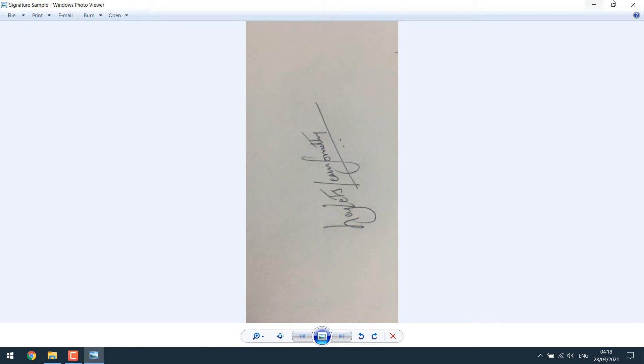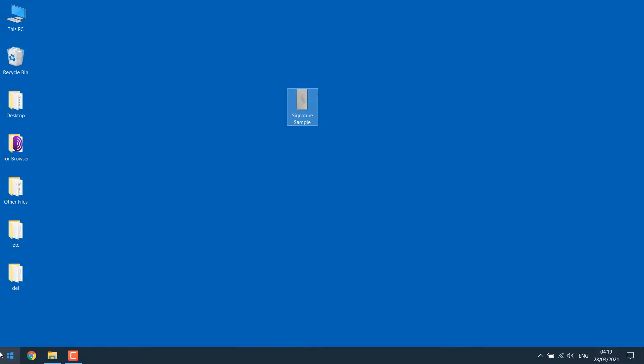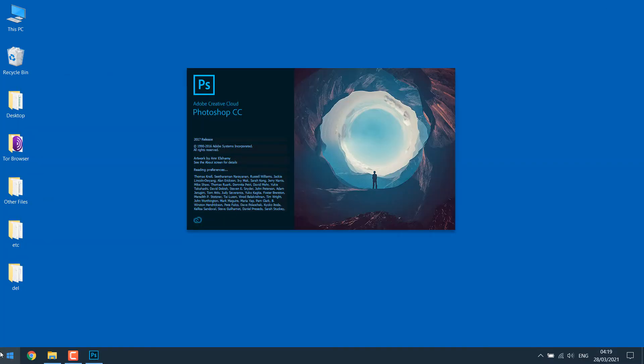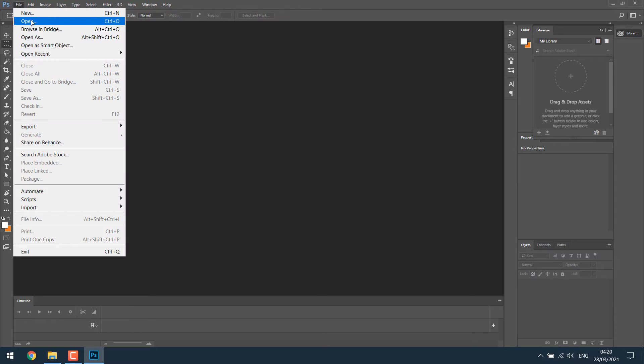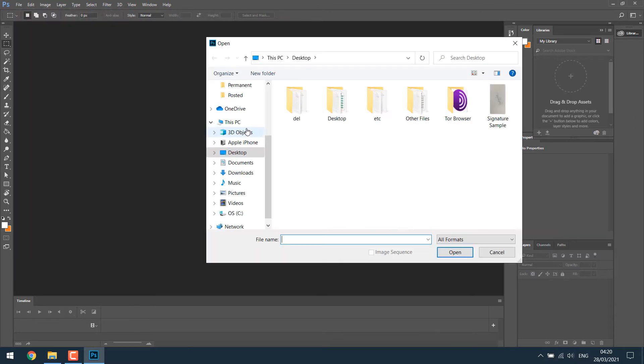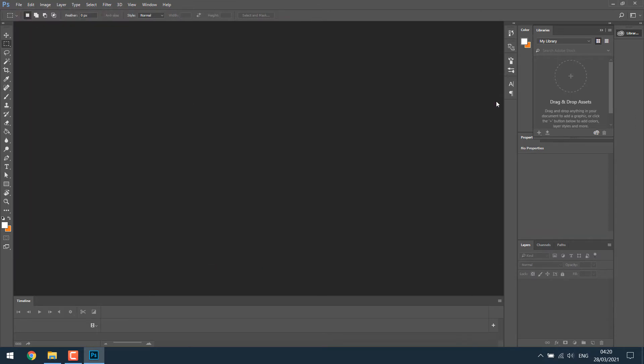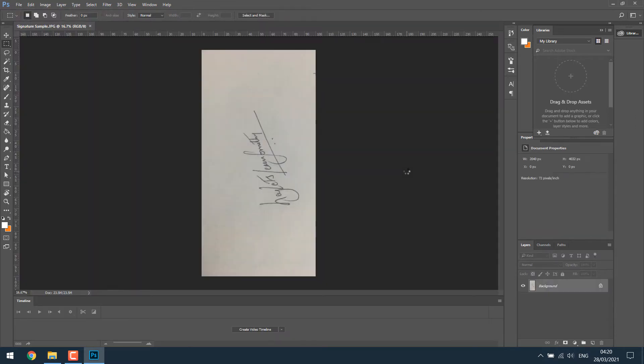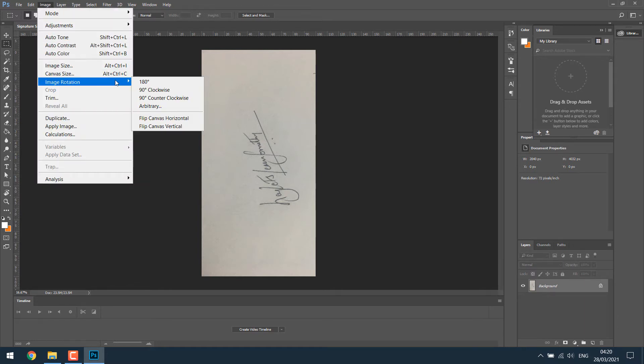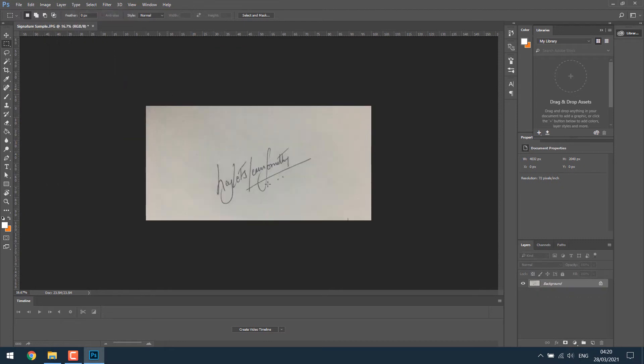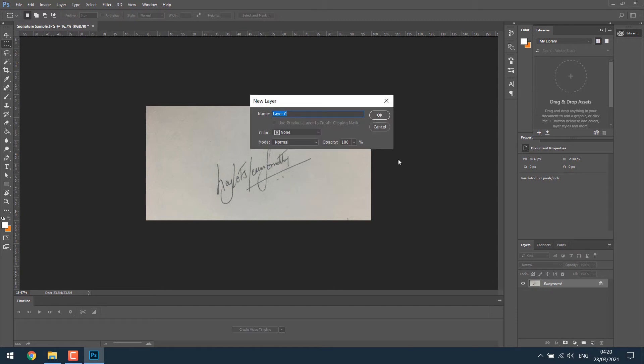So let's open our Photoshop. Now let's open the image, go to file, open and open our signature image. Let's rotate it, click on the image, image rotation and depending on your image, choose whatever is suitable. So the image is straight and then double click on this image, click OK.